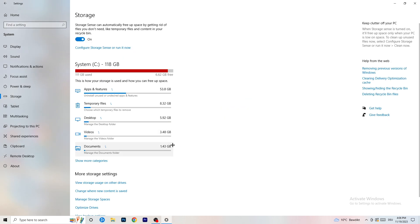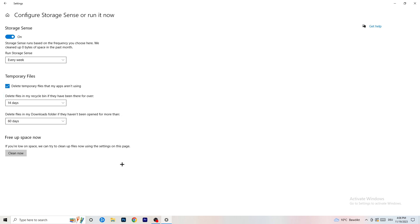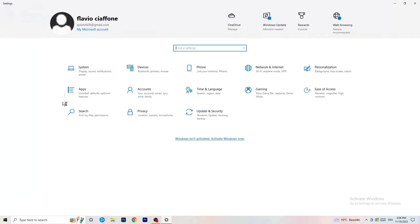Go to Storage, then click Configure Storage Sense or Run It Now. Turn on Storage Sense and set it to run every week. Enable deleting temporary files that apps aren't using, and set delete files in the Downloads folder to every 14 days or more. Then click Clean Now to free up space. This will help improve performance over time.